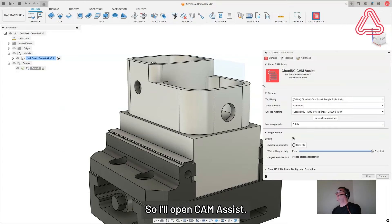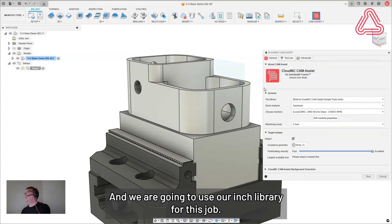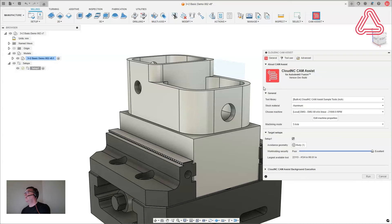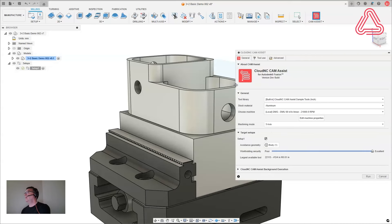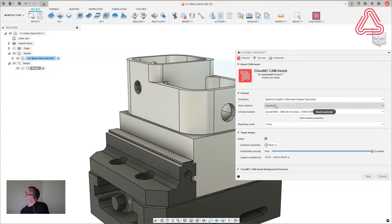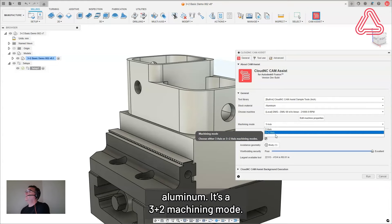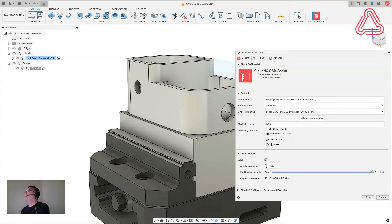So I'll open cam assist. And we are going to use our inch library for this job. Starting to make that a little bit bigger. And I'm going to do this in aluminum as a three plus two machining mode.